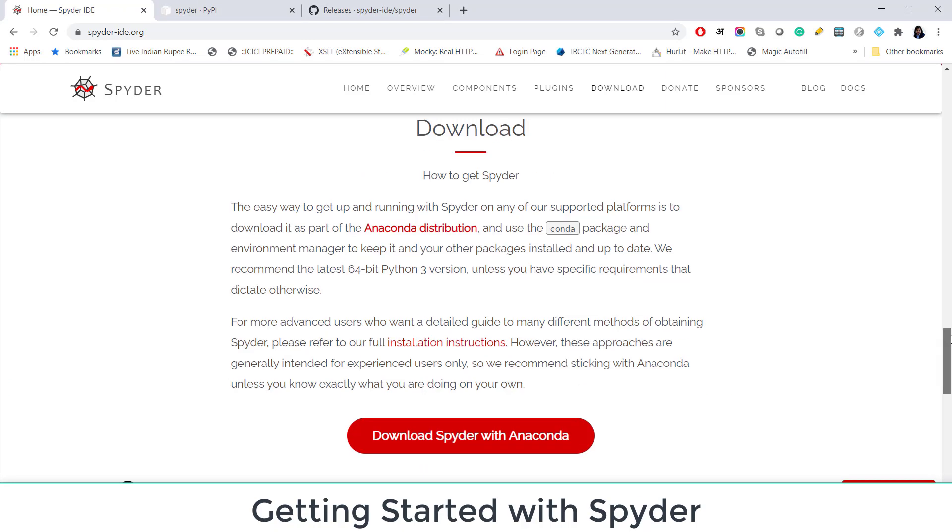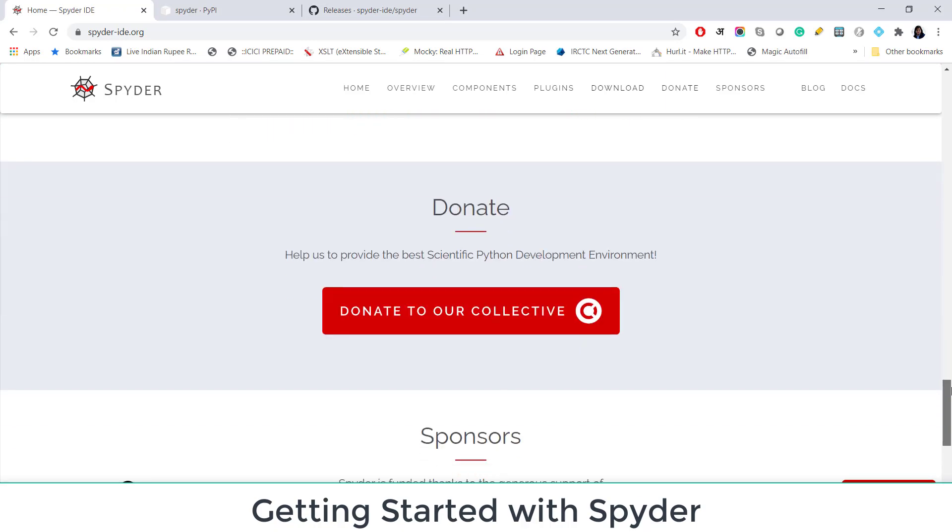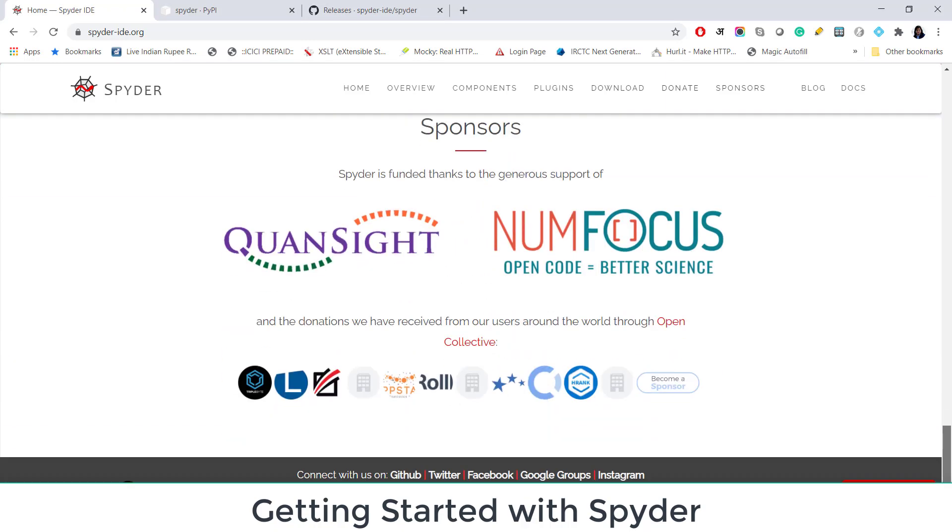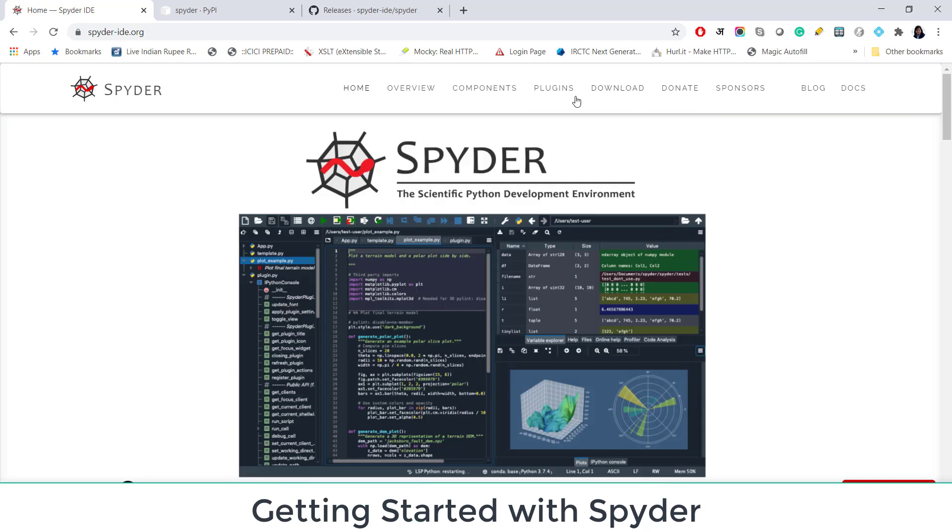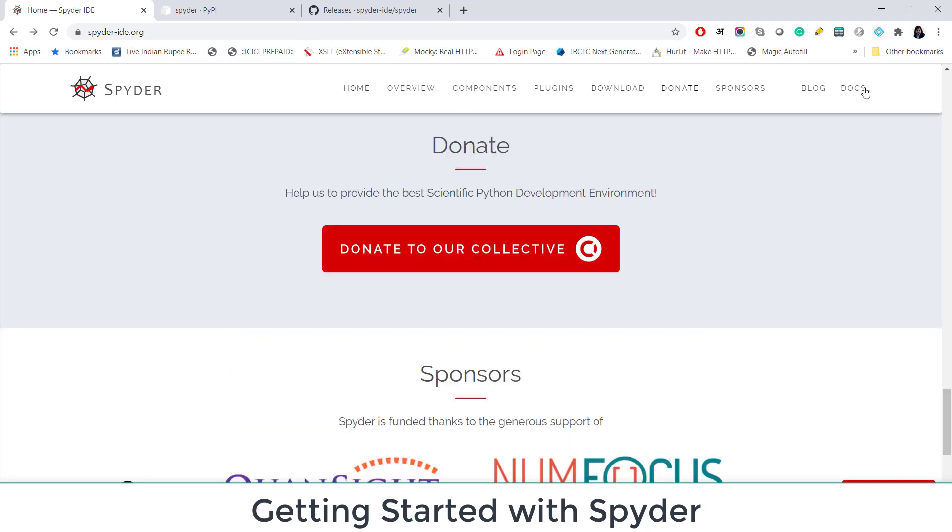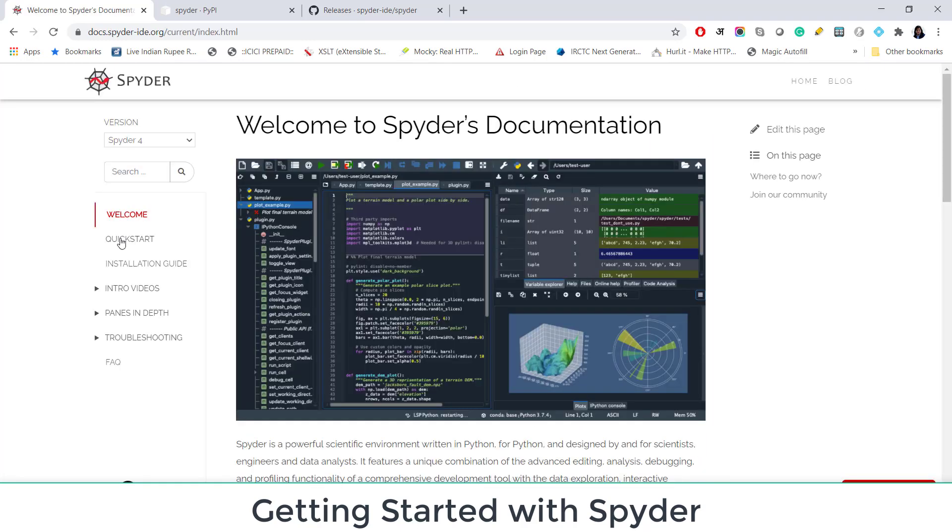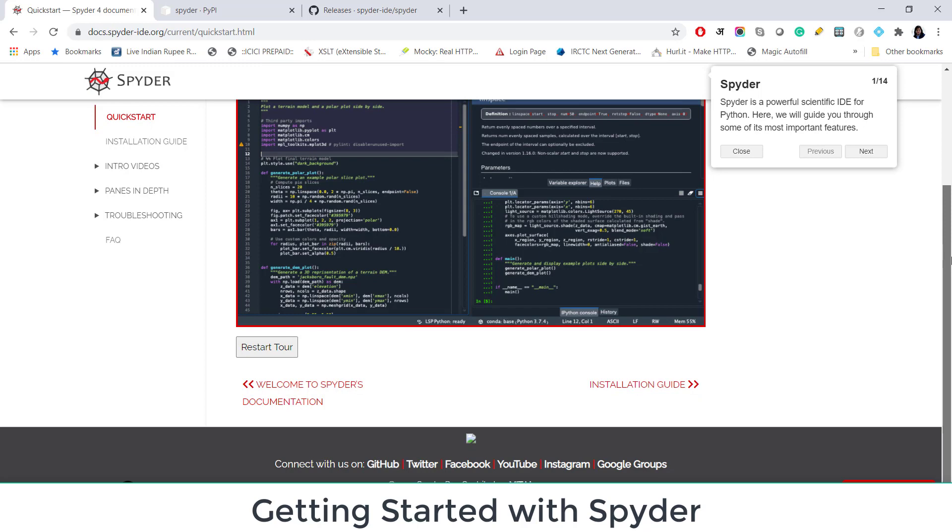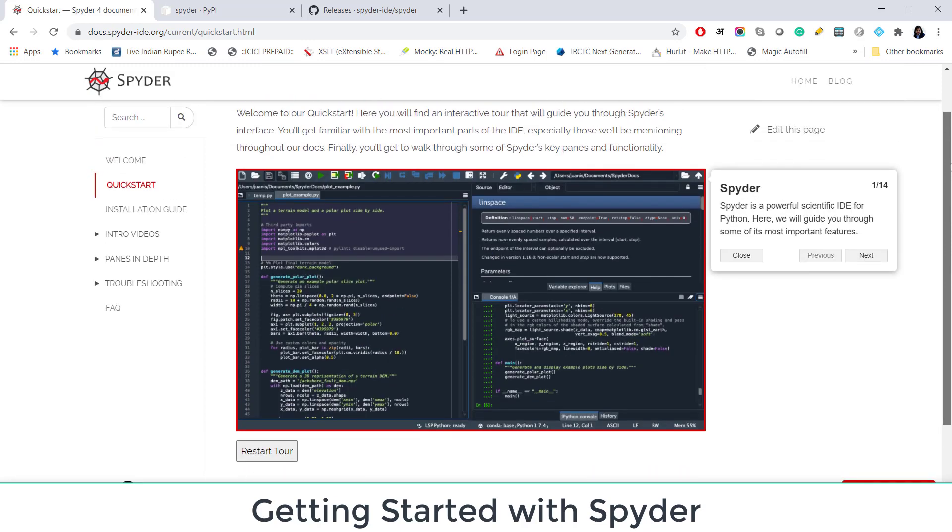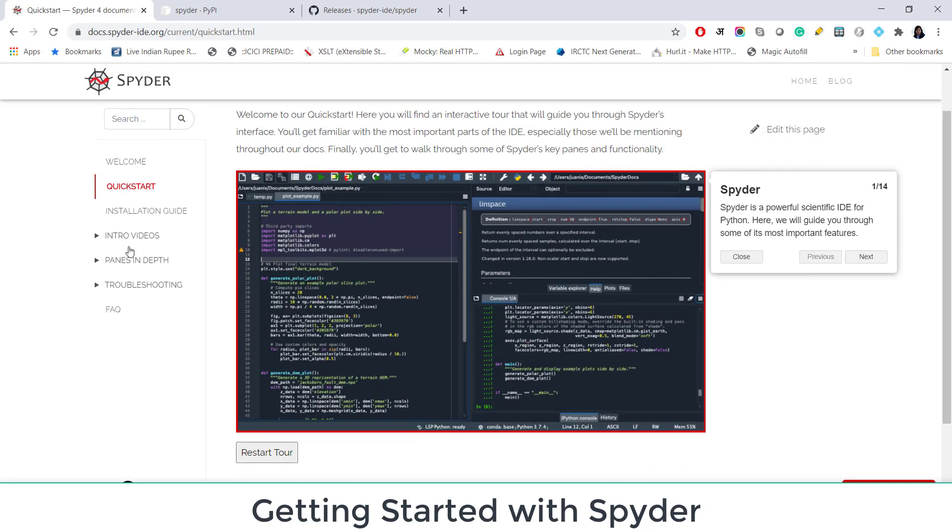Now how you can get Spyder? These are some instructions given. If you have Anaconda distributions, you can directly install Spyder from there. Now let me show you docs. Here is the quick start guide. It will basically show you a tour of getting started with Spyder. We can see that in Spyder itself. I will show you there.